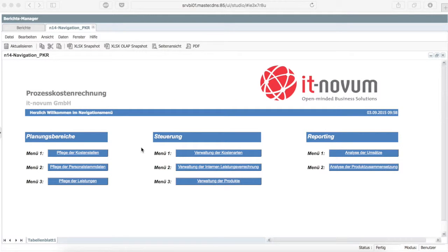What costs how much? This question can be future-orientated as well as existence-threatening for an enterprise. With the help of the cost allocation and analysis solution from ITNobo, you always have your costs in view and can say exactly where in your enterprise costs are lurking.